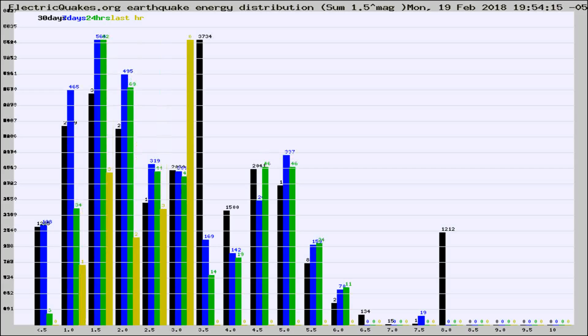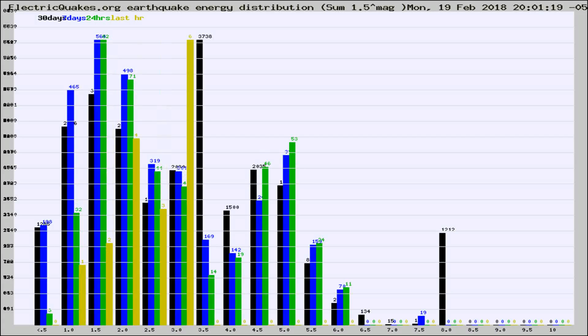Different colored columns are for 30 days, 7 days, 24 hours, and the last hour.